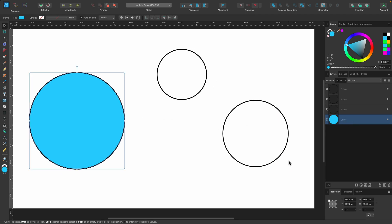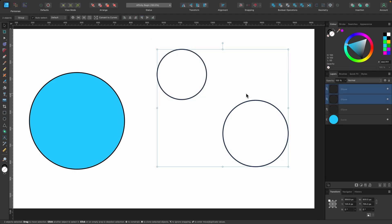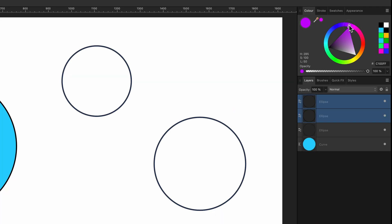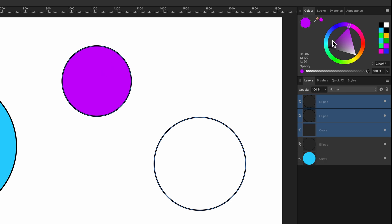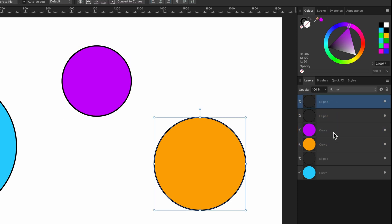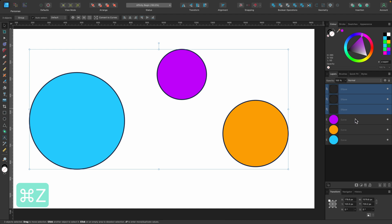Let's select two of the remaining circles. I'll go back to the Vector Flood Fill Tool by pressing R on the keyboard. It can be handy to use this if you want to quickly fill multiple items with different colors — I could make one purple, choose a different color and click the next. As you can see in the layers panel it's looking a bit messy, but basically we have three outlines and three fills that have been added.